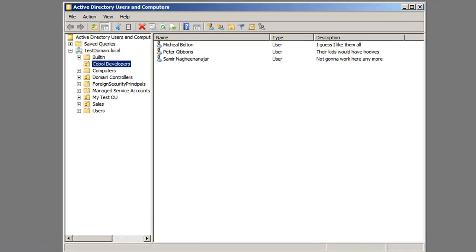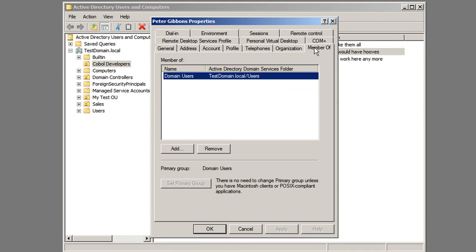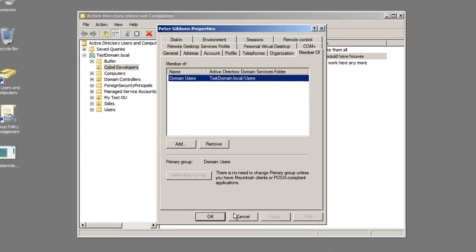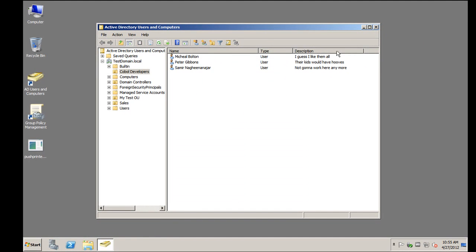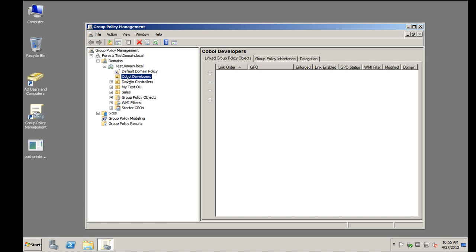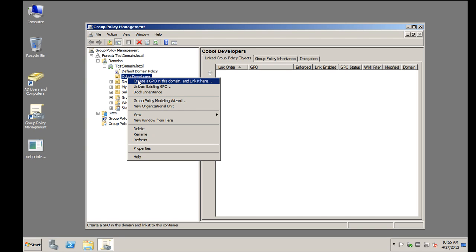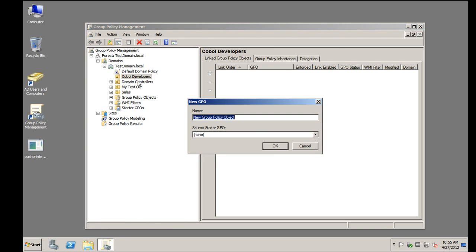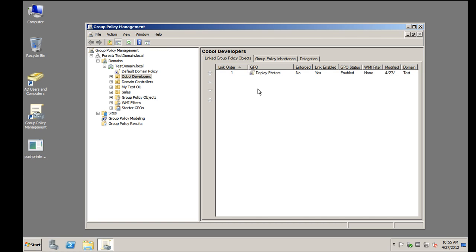The next step is to go to our domain controller and create a new group policy. I have a domain set up with a couple of test users — you'll notice the test user is not an admin. You want to keep the number of policies deployed to a minimum, because they're 3 to 4 MB in size and that can slow down login if you have a bunch of them. Let's call our new policy Deploy Printers, and you'll see it shows up under Cobalt Developers.